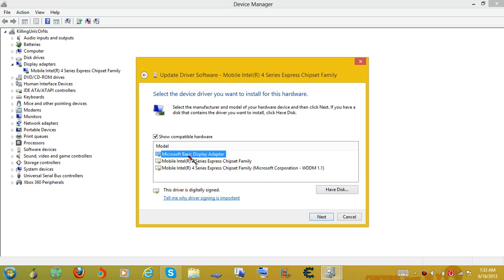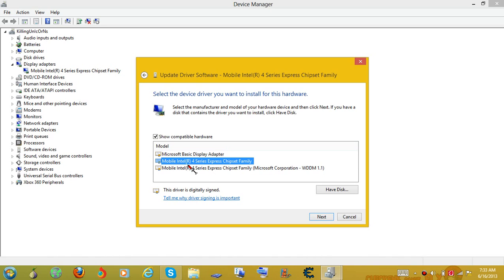Now this Microsoft basic display adapter, I'm not 100% sure about. It may work, it may not. But I have this normal Windows 7 driver. And once you have that already installed, you can click next.